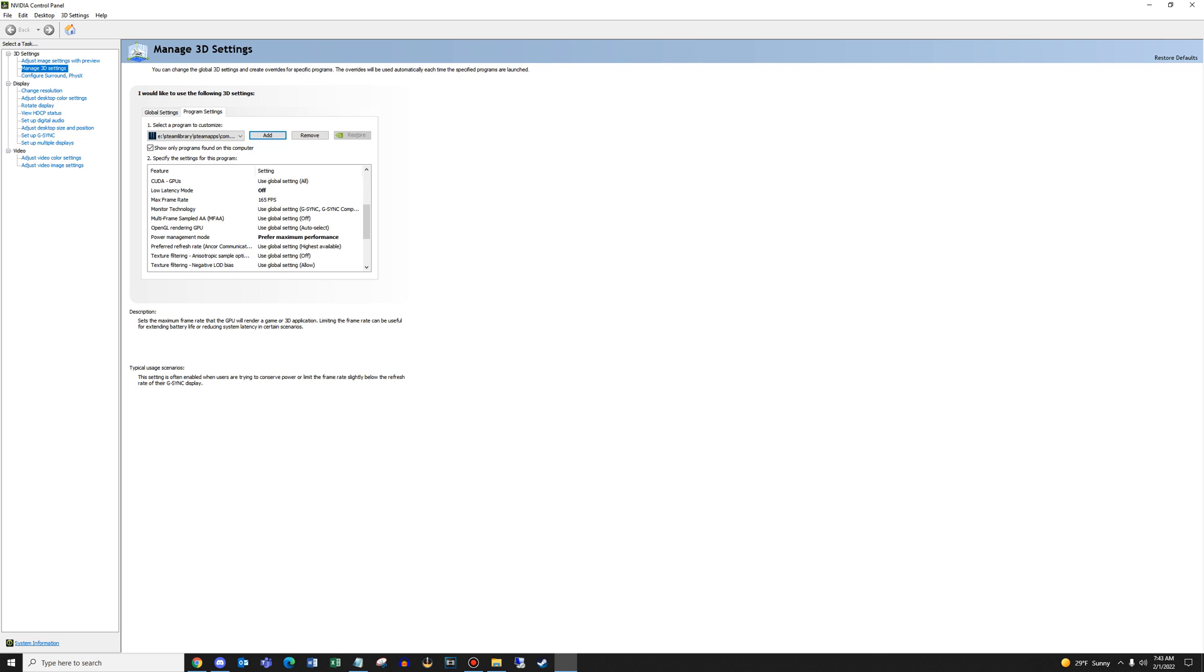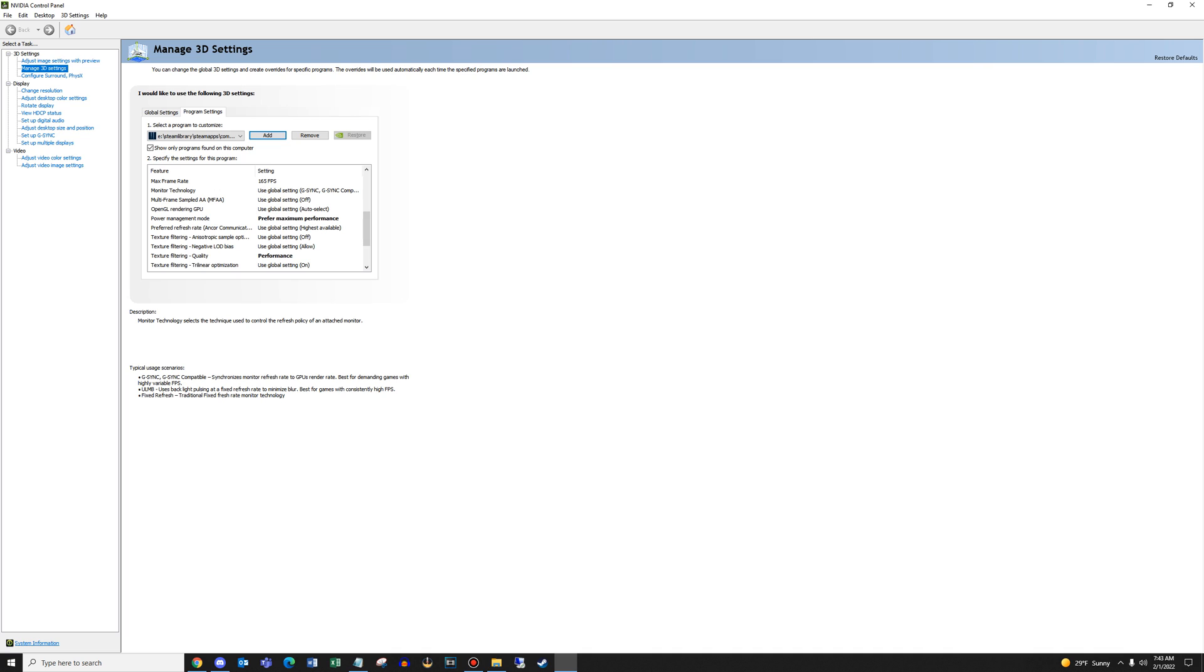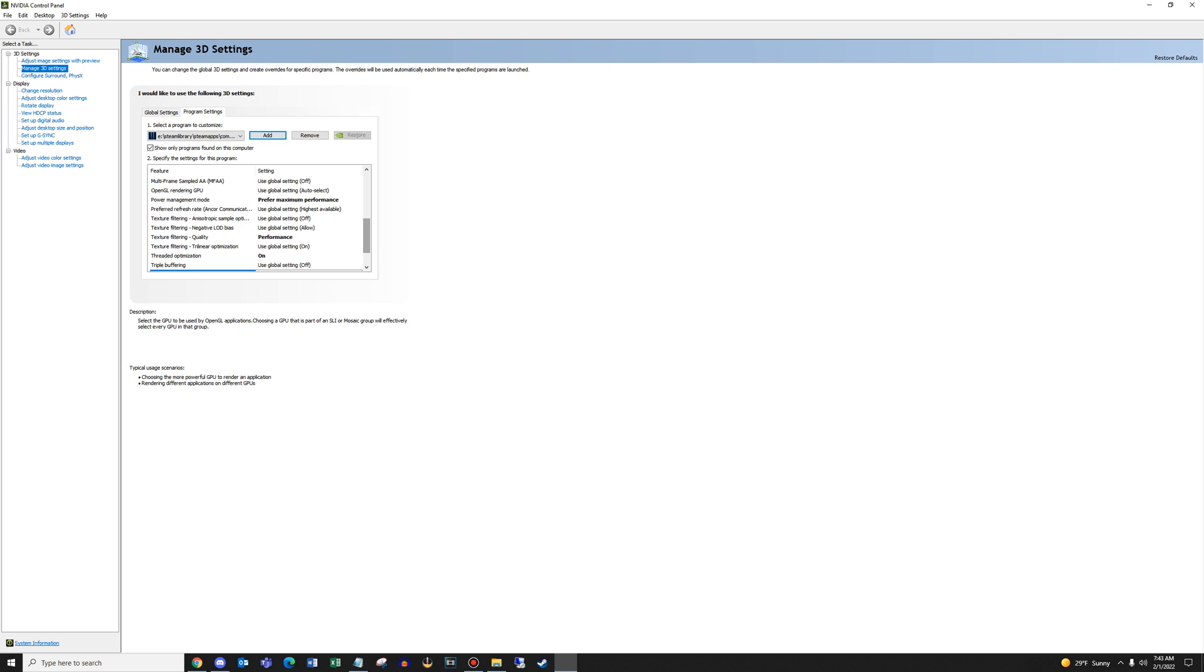Next up, go to power management mode and set that to prefer maximum performance. Pretty self-explanatory. You just get the most power out of the game by doing that. Next up, scroll down. You're going to find texture filtering quality. Set that to performance. It's just a slight change. It should give you a little bit more frames per second. Finally, threaded optimization. You're going to turn that on.